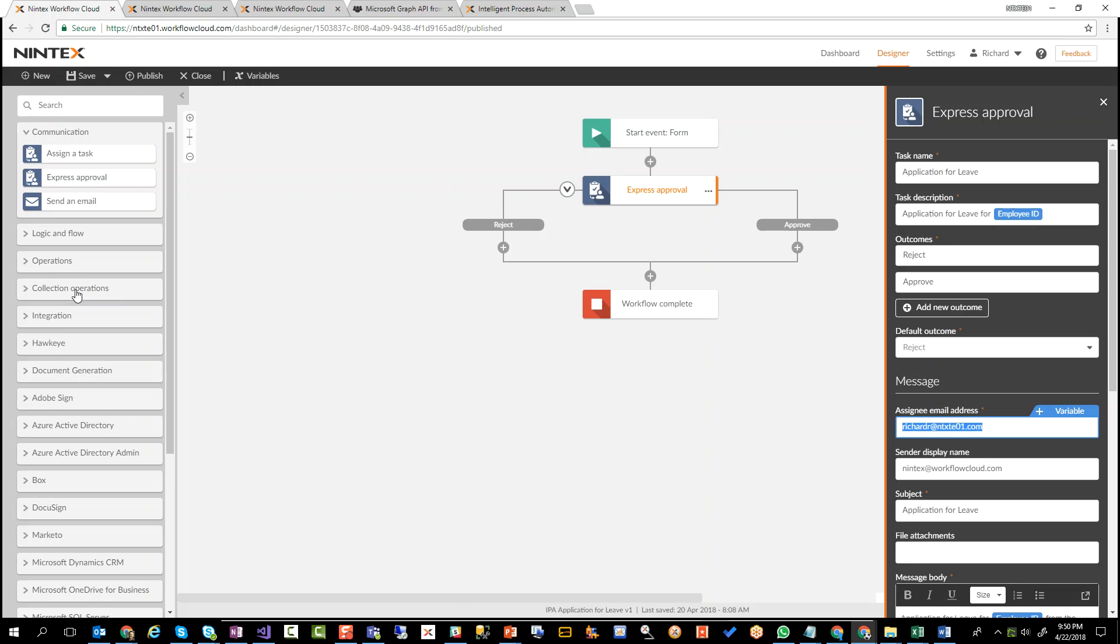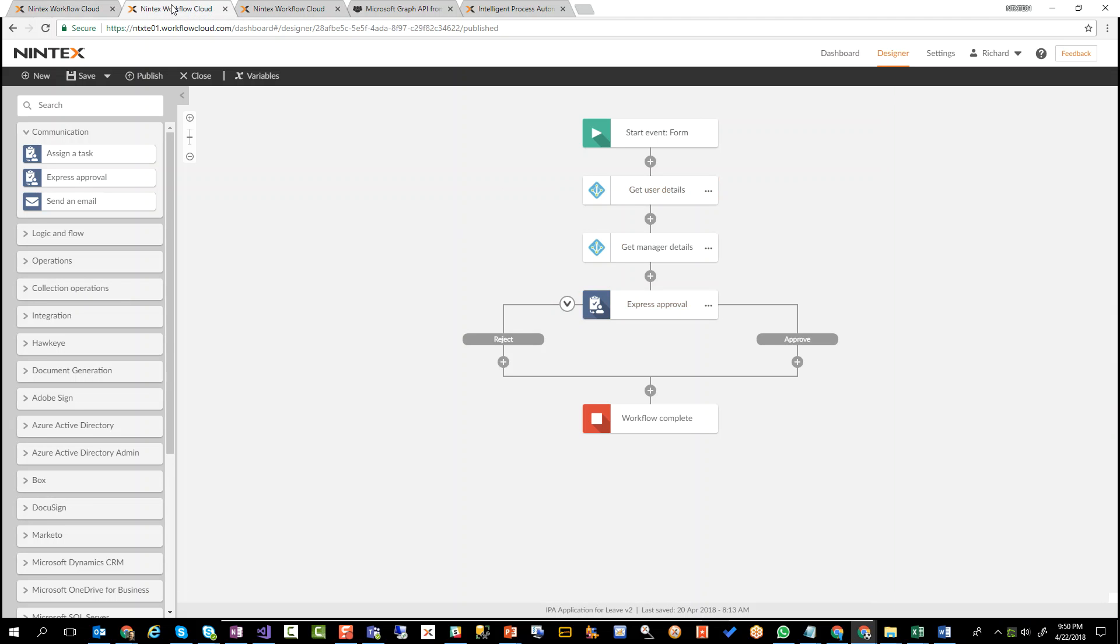Of course, there are definitely going to be improvements that you could add. And you can say that with every workflow that you built. So let's have a look at what V2 looks like.